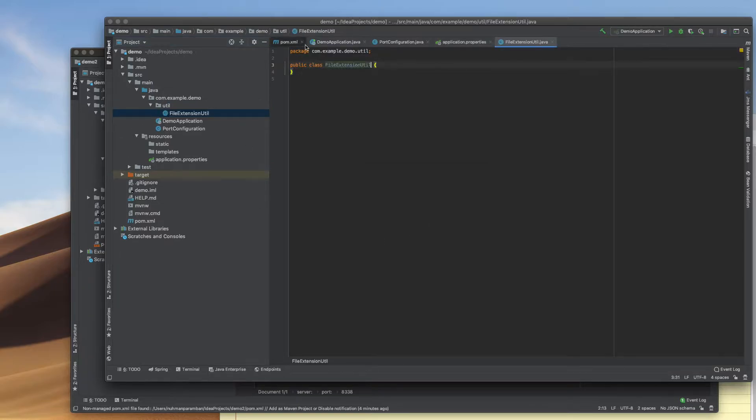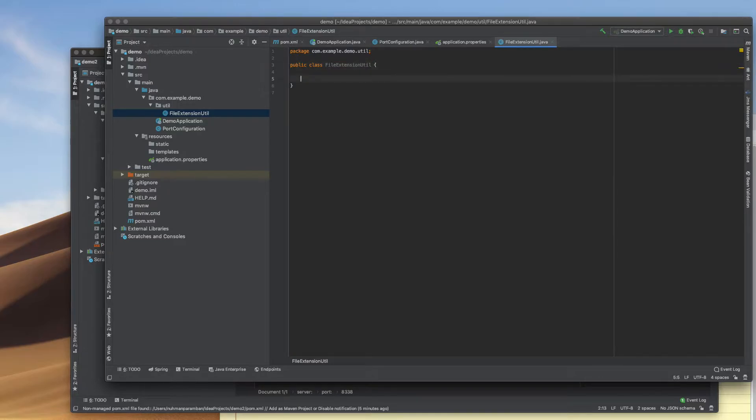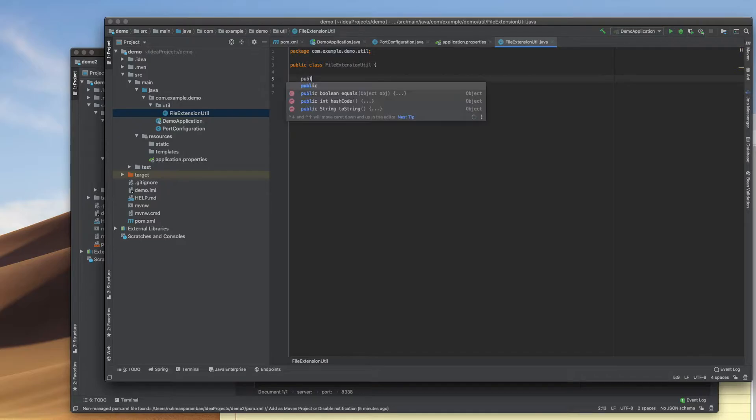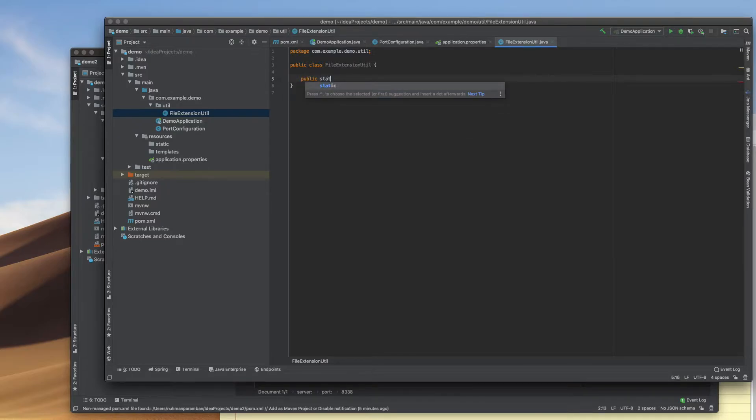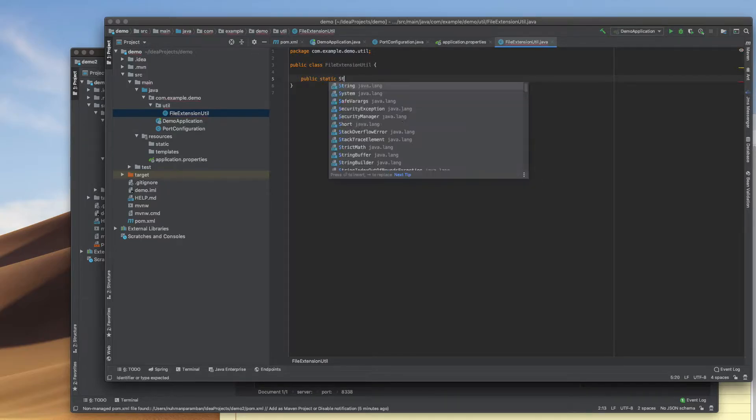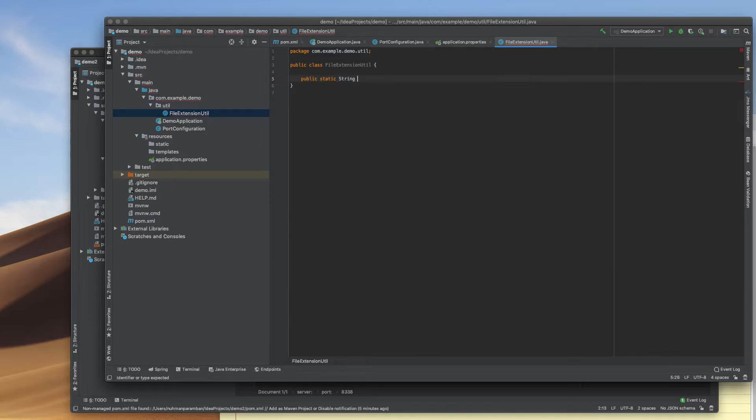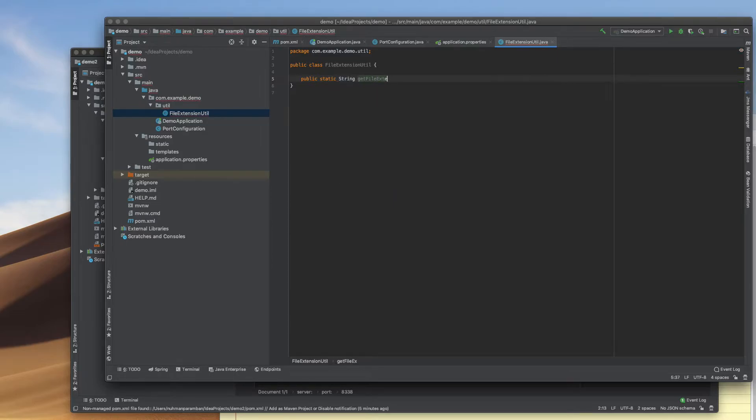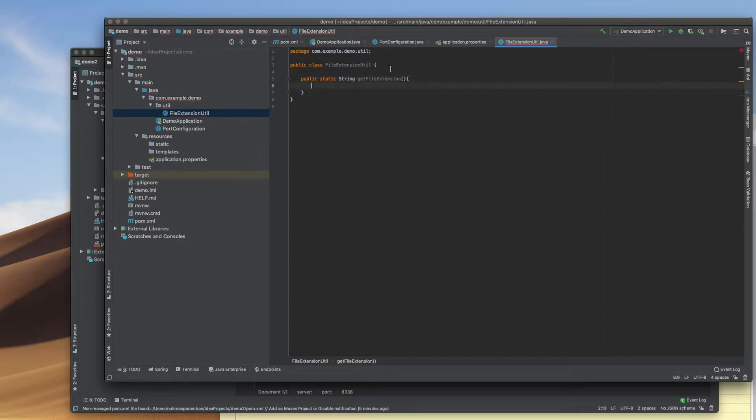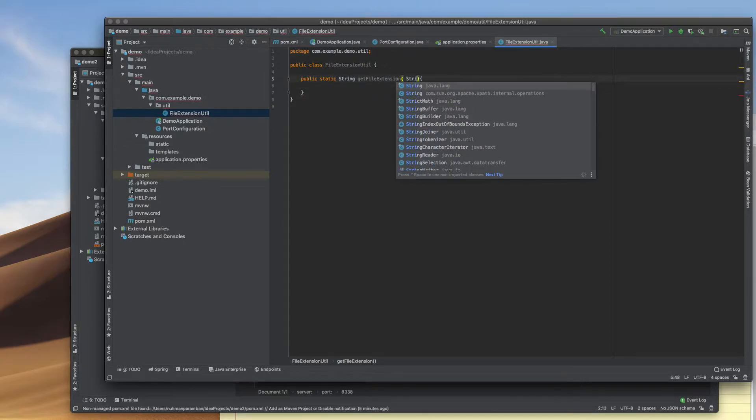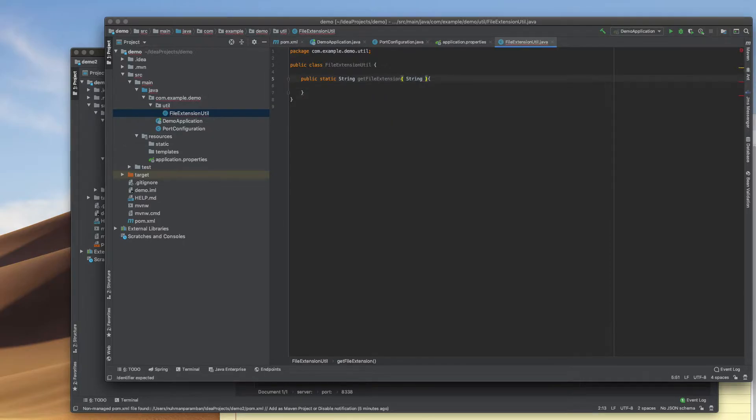Inside that, I need to create a method that will return a public static string, getFileExtension. I'll pass arguments like string fileName.